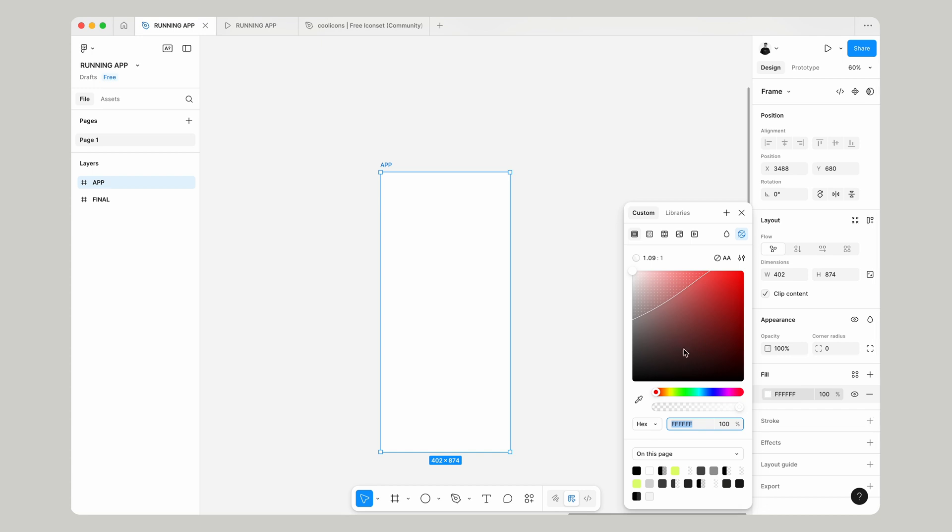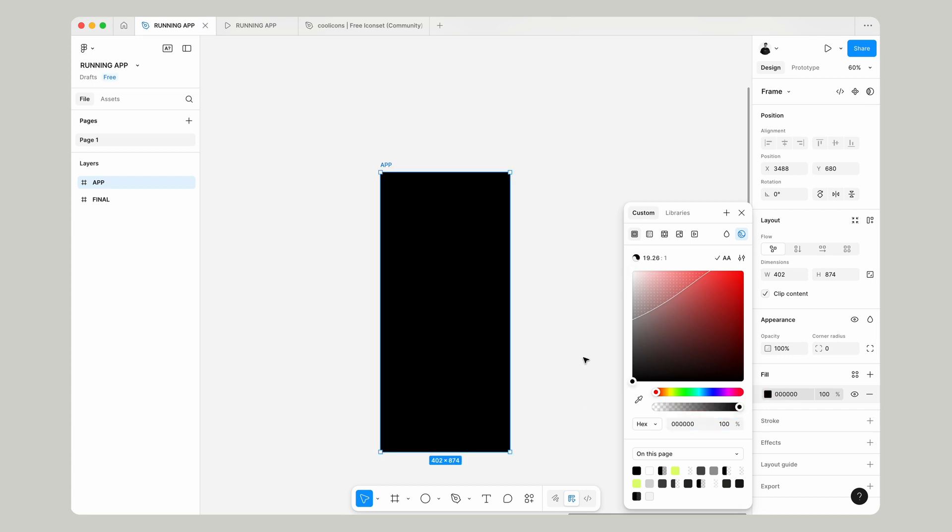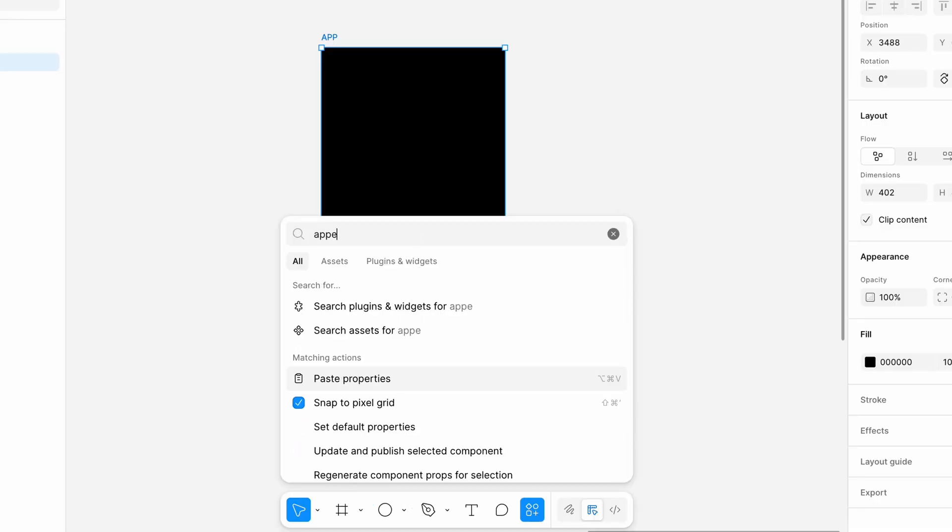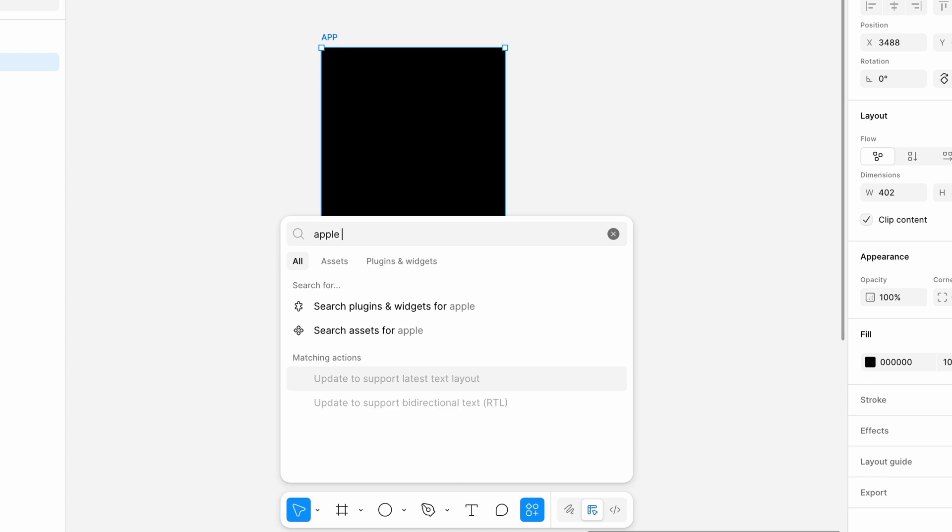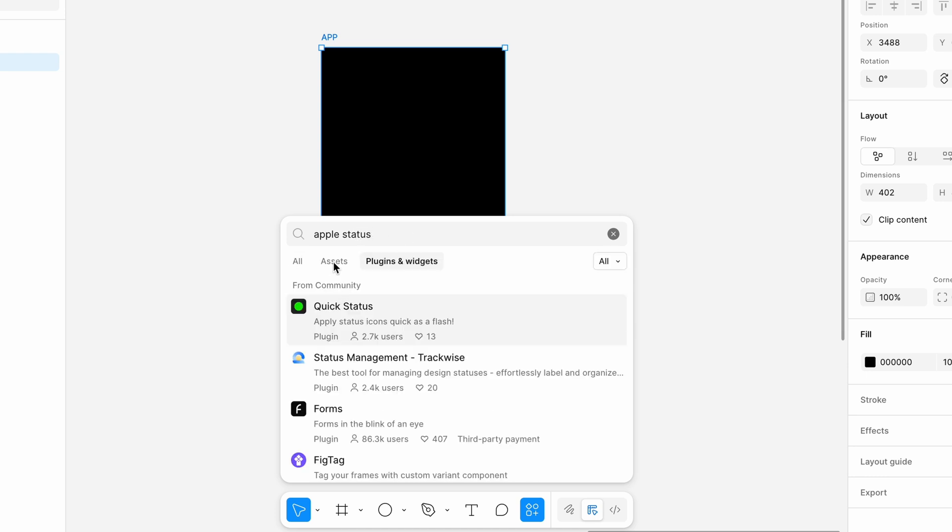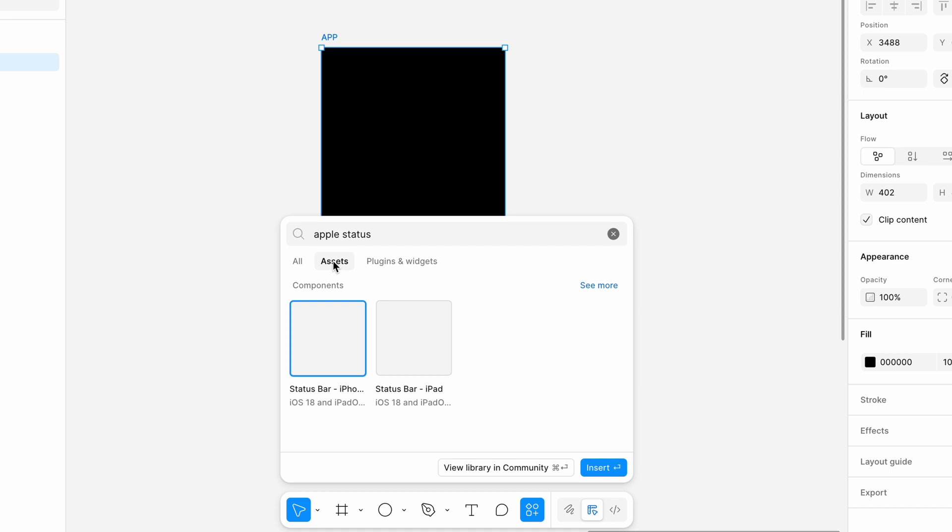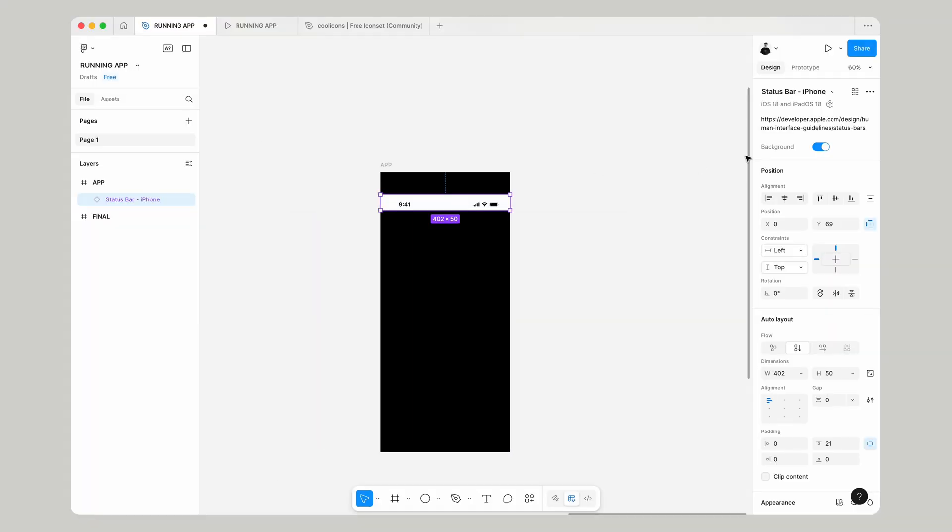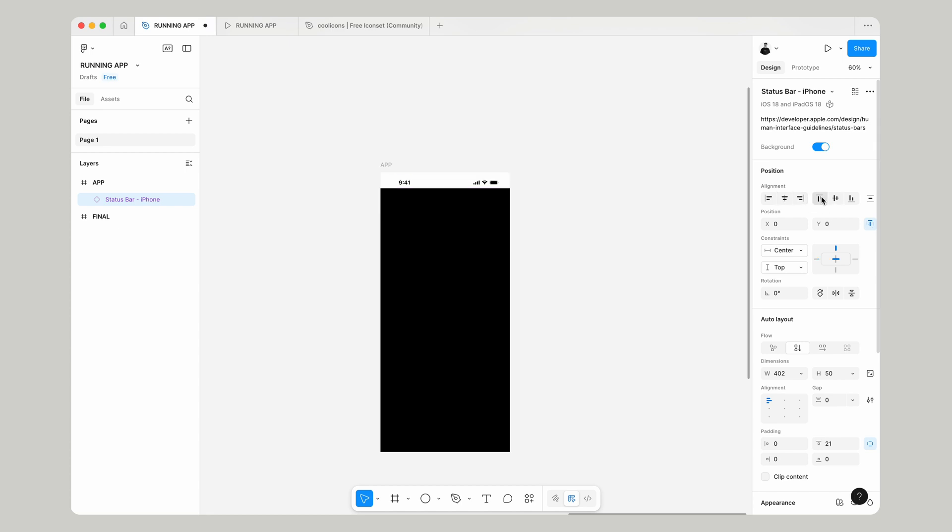We're going to make it black for now and go down here into plugins and search Apple status. If we search that and go over to assets, we can get this status bar for iPhone and drop that in. Make sure that's centered and stuck to the top.